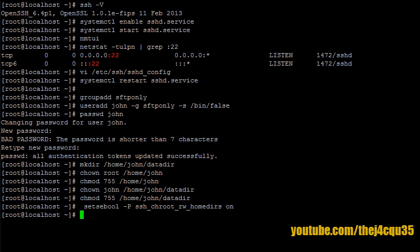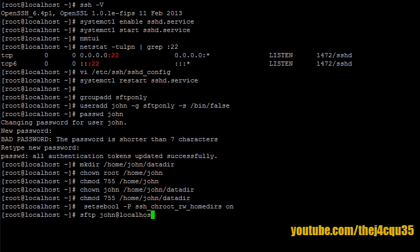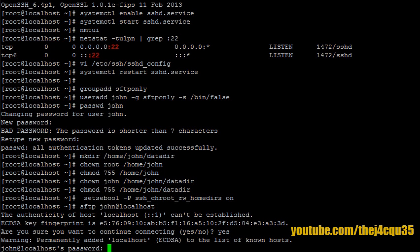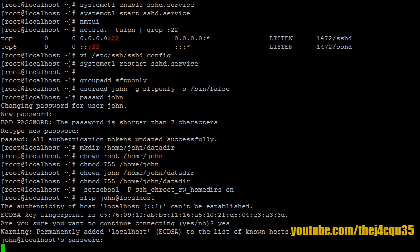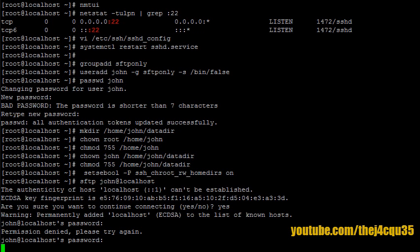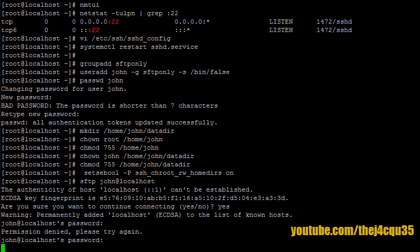So to do that, let's type sftp john@localhost. Yes, we'll trust it. And let's type John's password in. And I've probably got the password wrong. Let's try again. There we go.